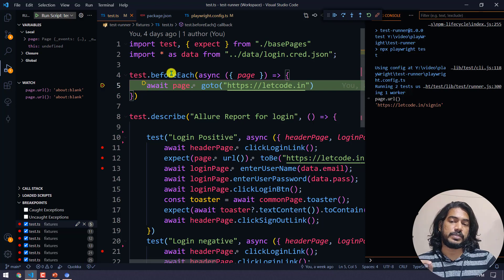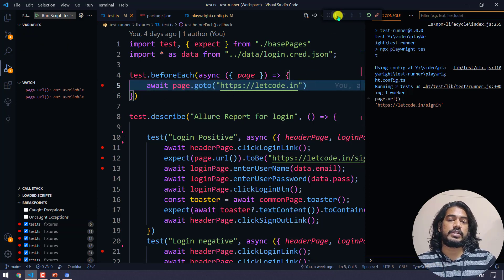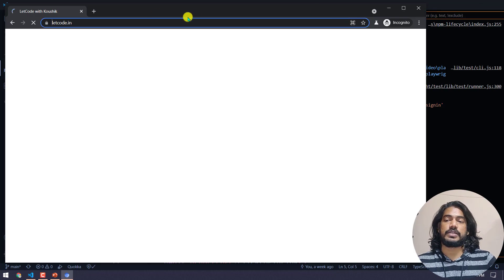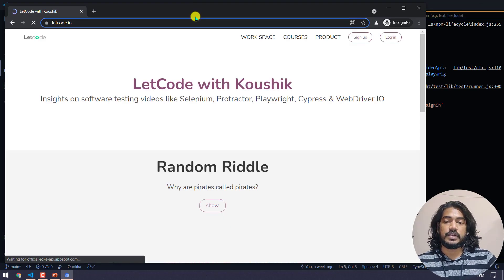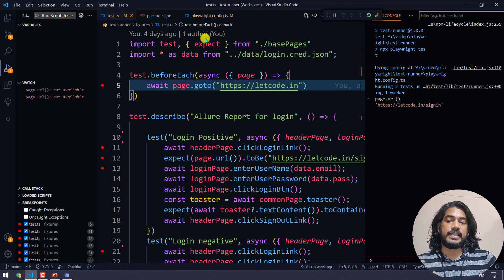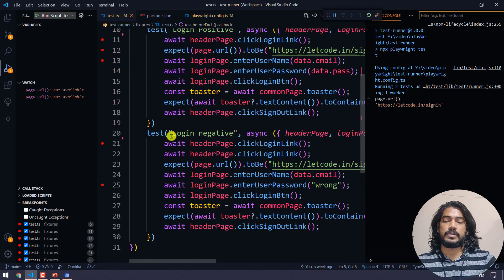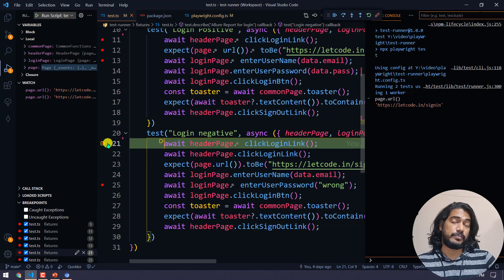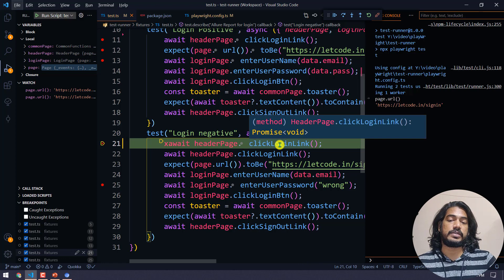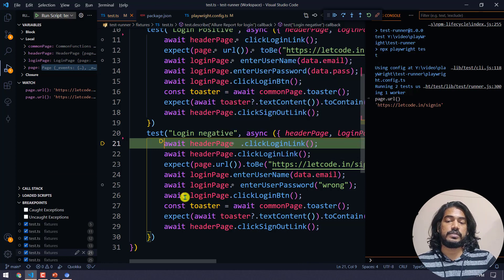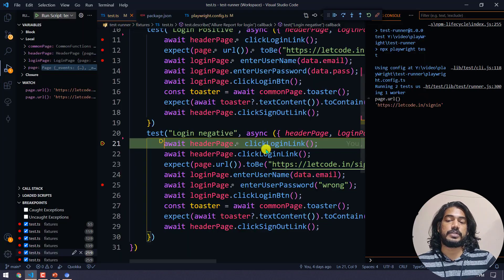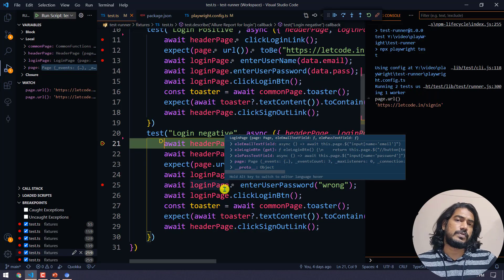I'm going to click continue again so it should finish the first test, then it will go to the next test block. It's going to wait here because we added the breakpoint in the before each, so before each and every test we are loading the URL. I'm going to click continue and you can see this guy loaded fully.